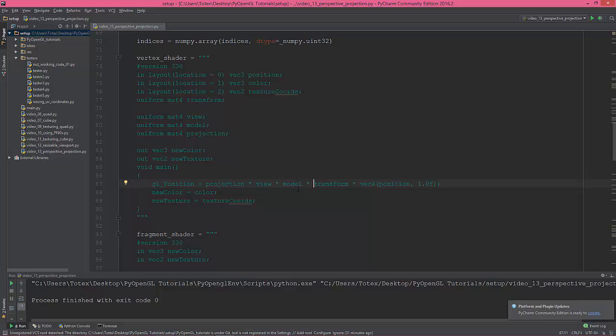So first we need to multiply the model with the transform matrix, then the view with the model, and the last thing is the projection with the view.